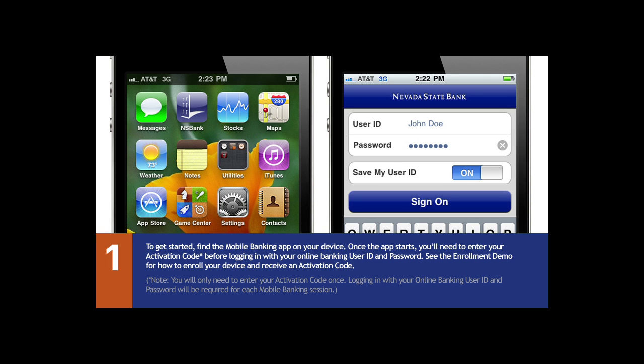It's easy to get started with your iPhone. Start the mobile banking app on your device and put in the activation code you received when you enrolled in mobile banking through our online banking service. Now you're ready to log in to your account and choose what you want to do.